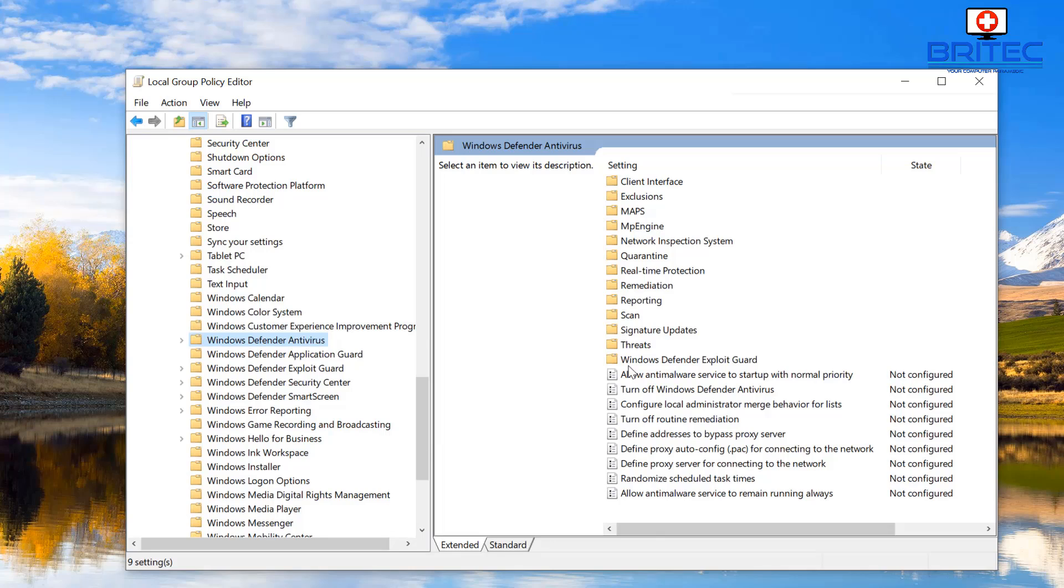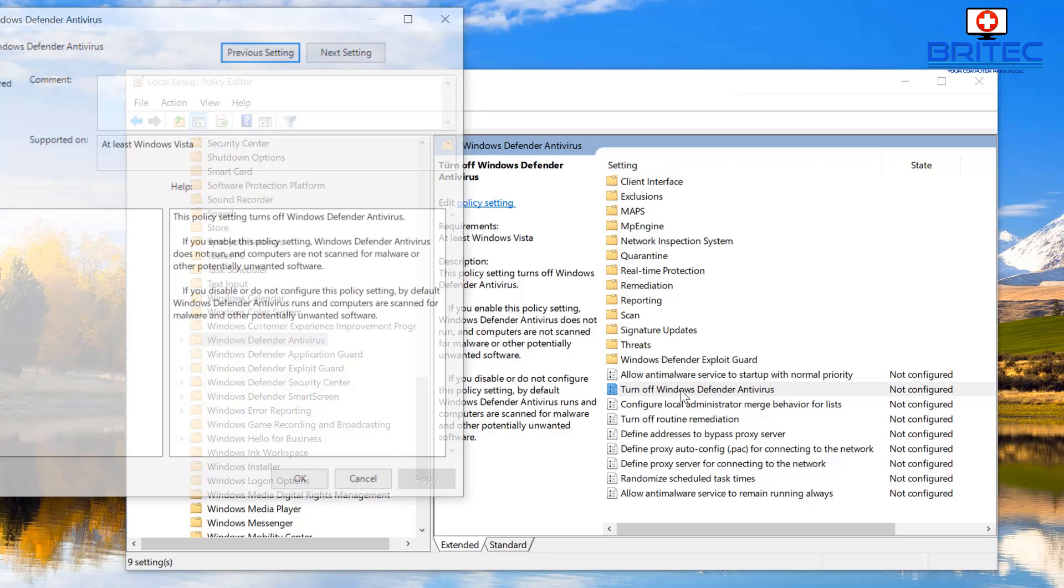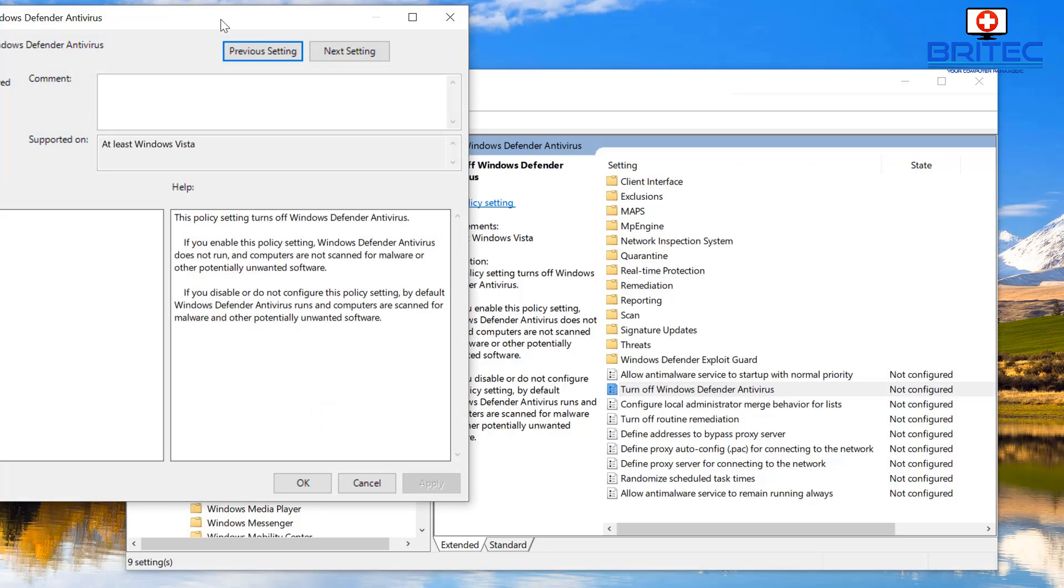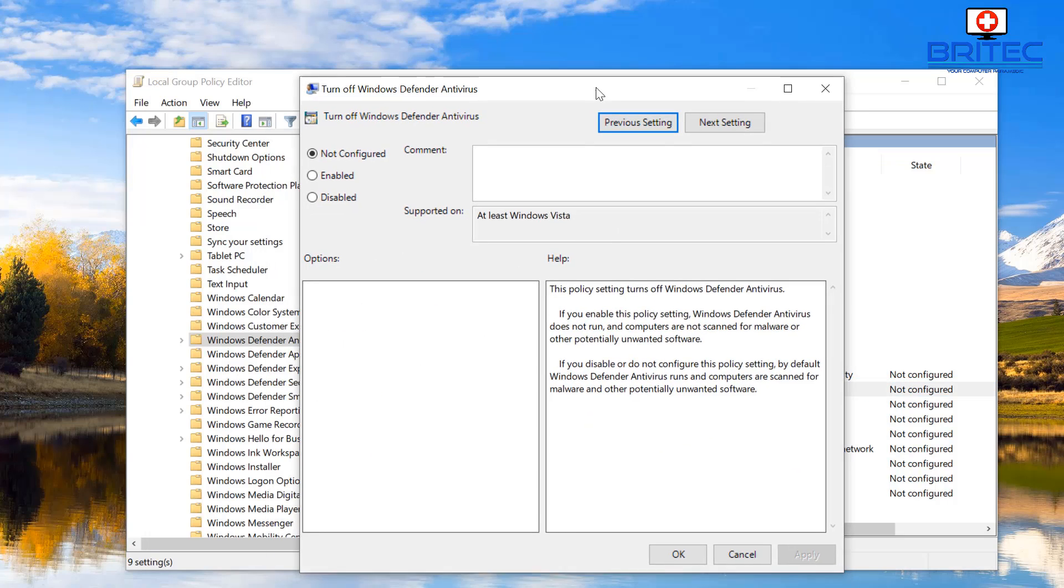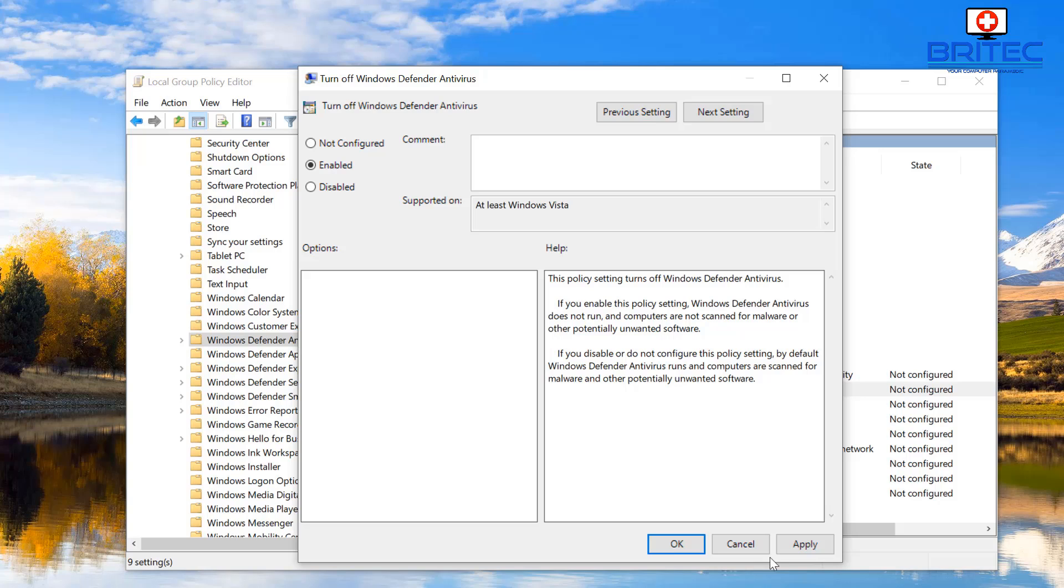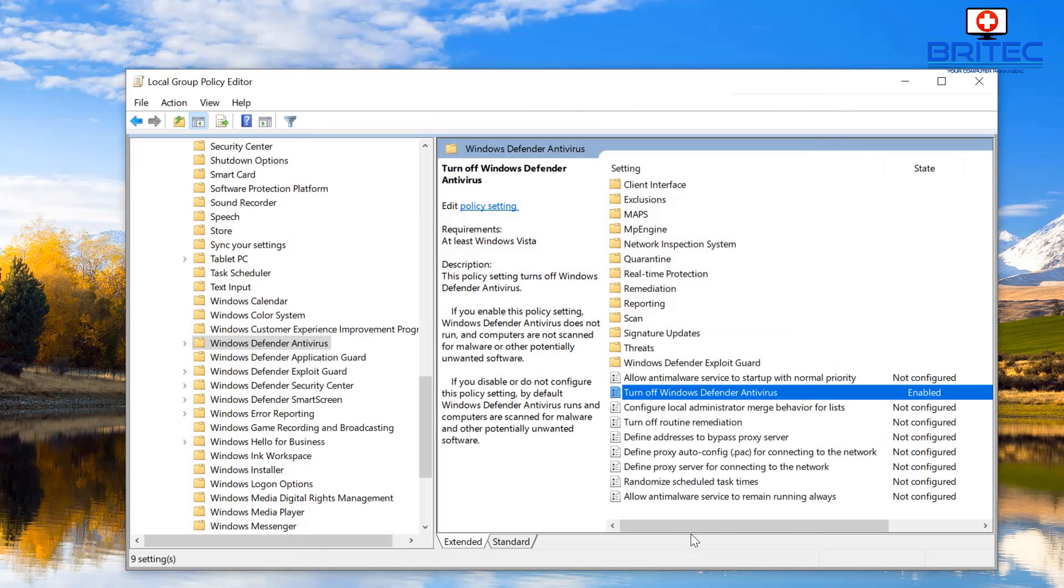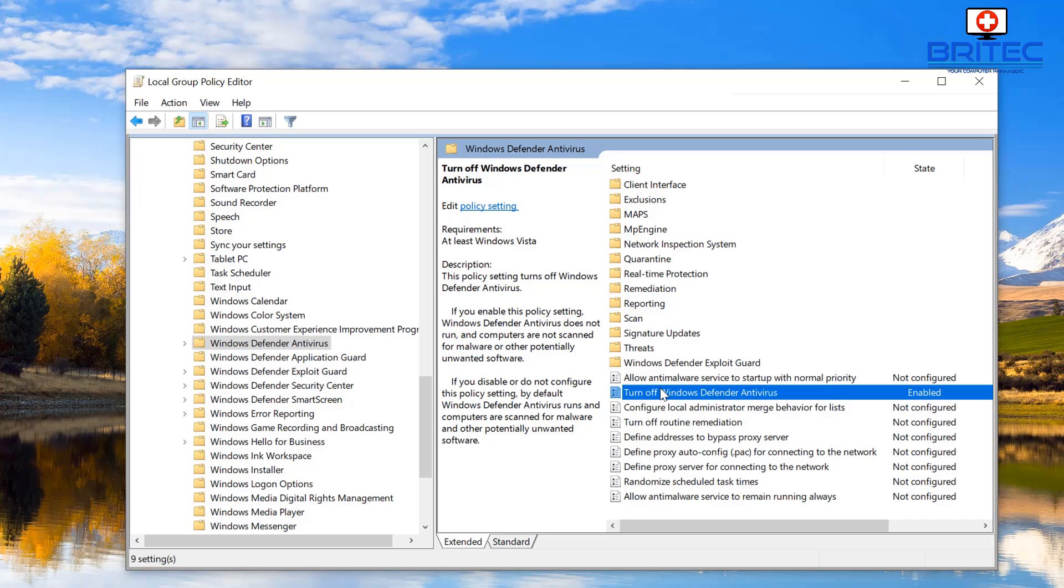Let me just pull this open here. On the right-hand pane, once you click on Windows Defender Antivirus, you will see 'Turn off Windows Defender Antivirus'. You can see it's not being configured, but if you want to, you can double-click on this and enable this feature, and this will disable that feature for you. Just click Apply and OK, and once you've done that, that will put that in place.